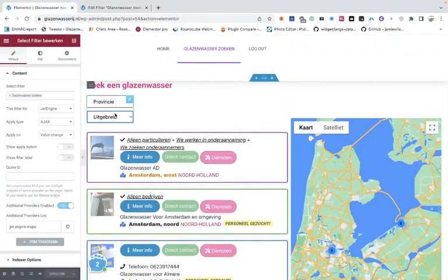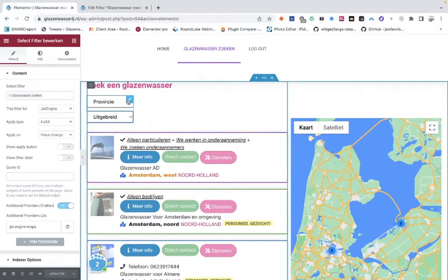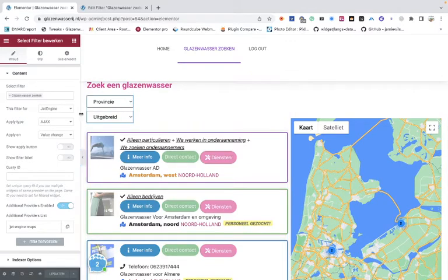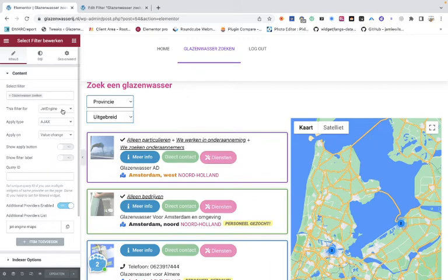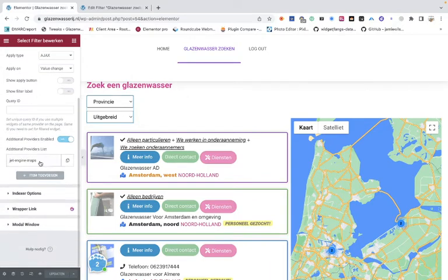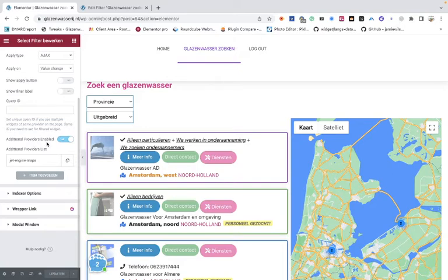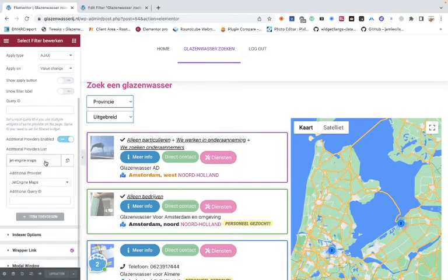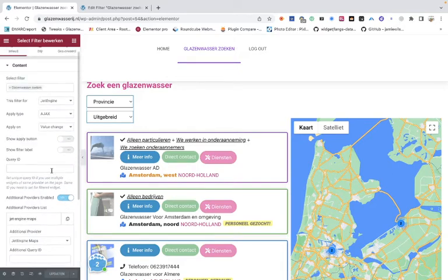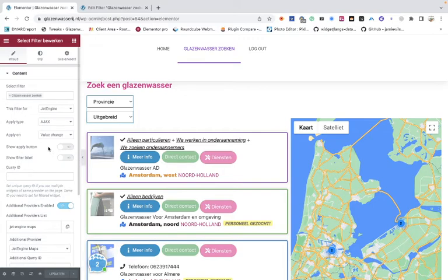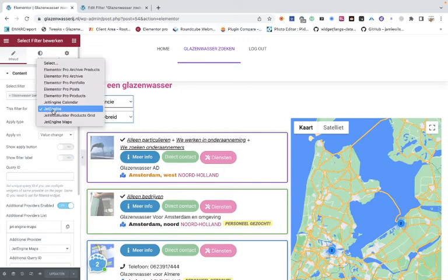When we look at the filters, you can see that I have chosen for the Jet Engine, and then here I've chosen for the map as additional provider. Then you can choose for the map. When you're going here, just first you choose for the Jet Engine.